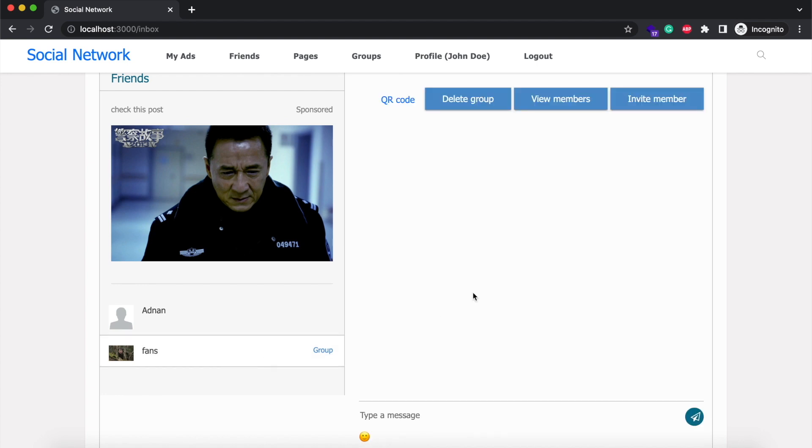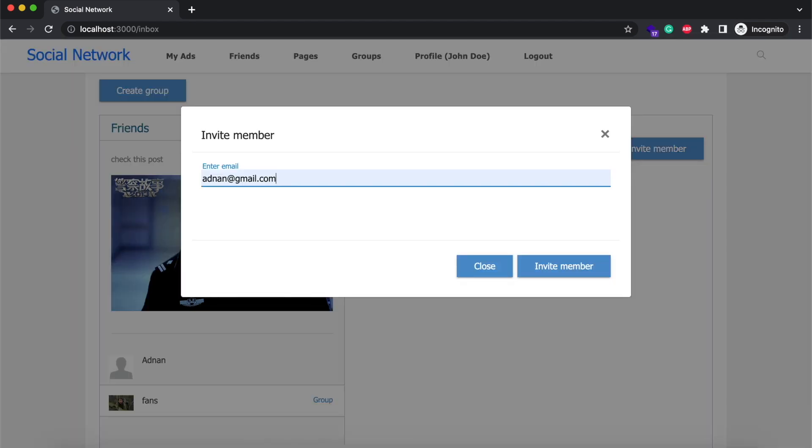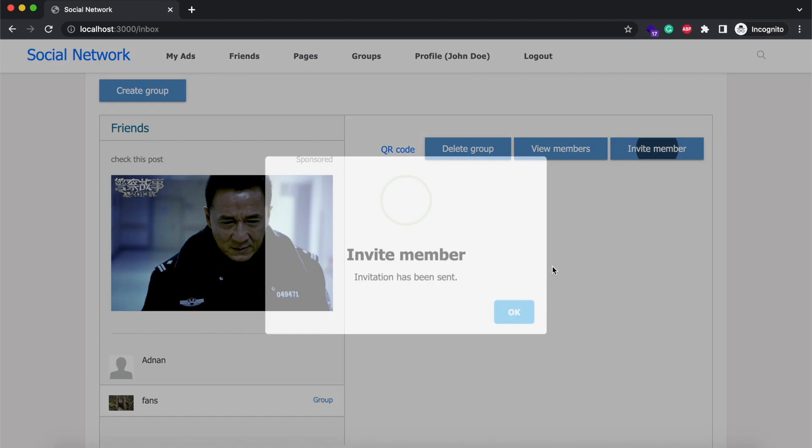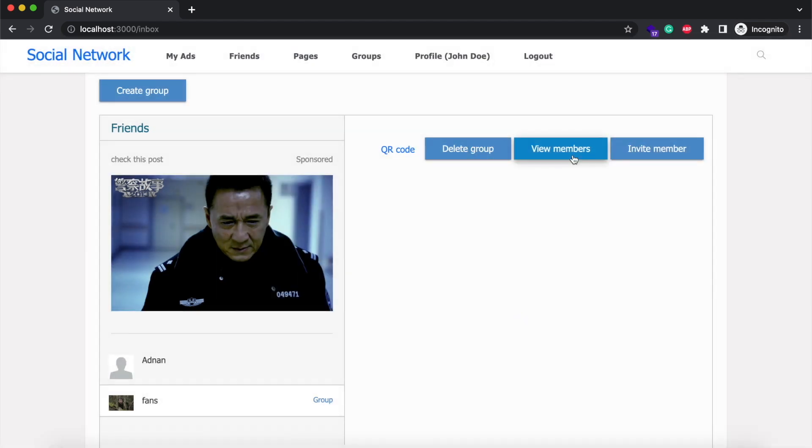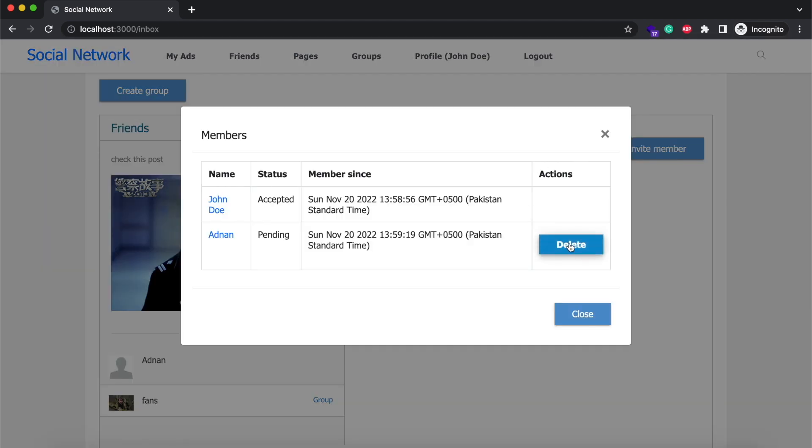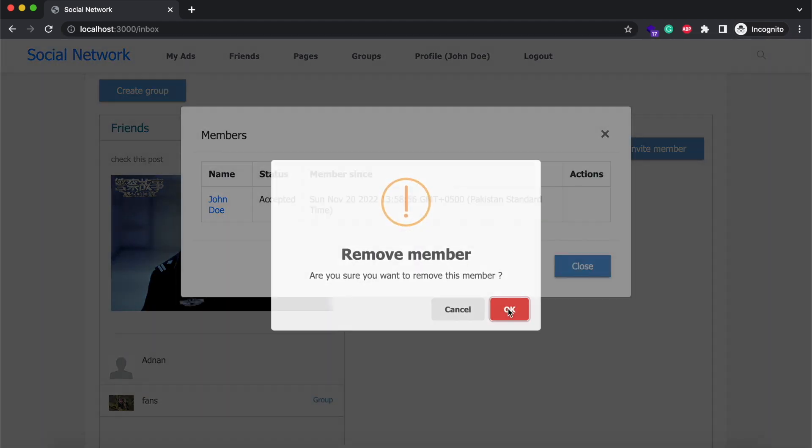There are two methods to join the group. First is the invitation. Group admin can send an invitation to the user to join the group. An admin can remove the member anytime.